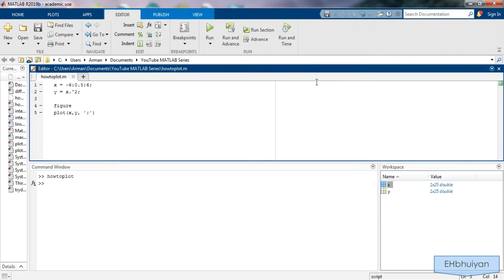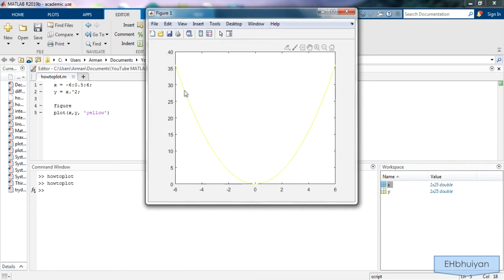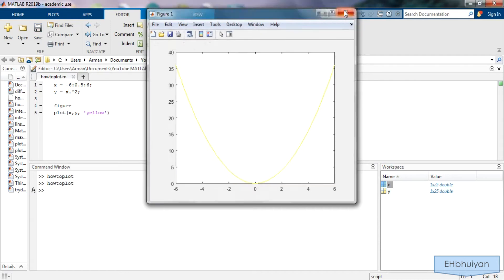Alternatively if you type in the color name of any of the available colors MATLAB should also recognize that. So if you just type in yellow and run it MATLAB should recognize that as well. So we get yellow here.